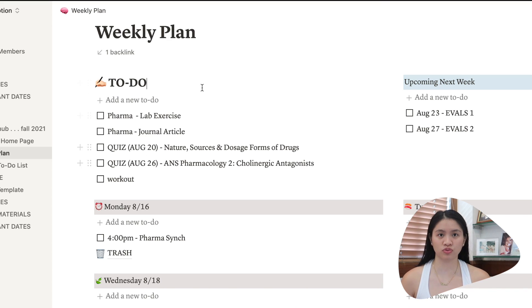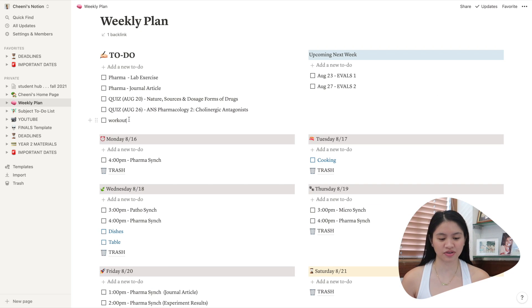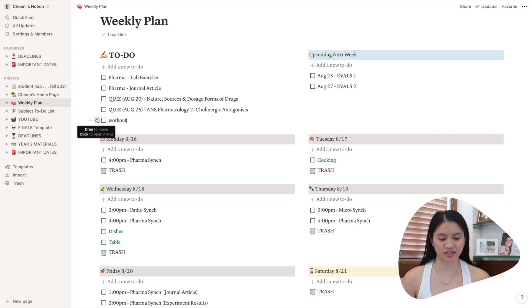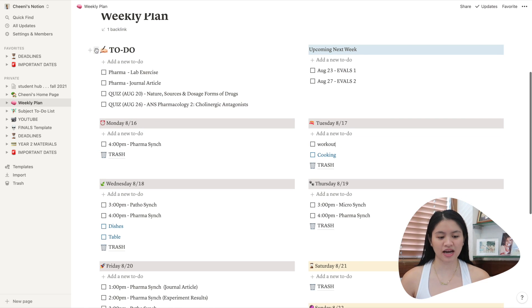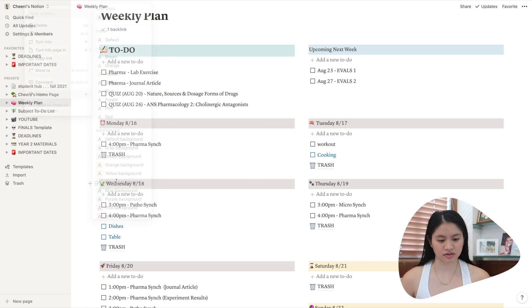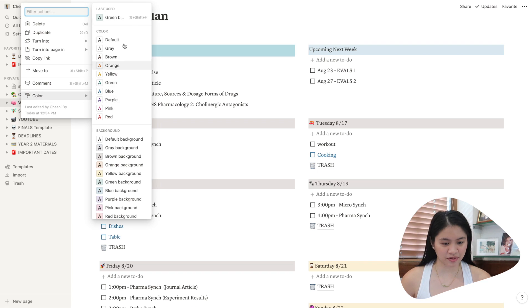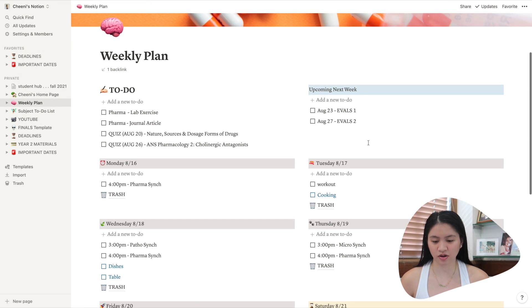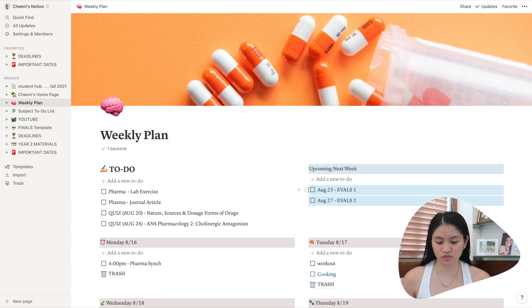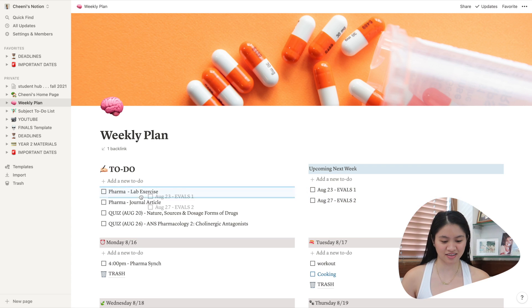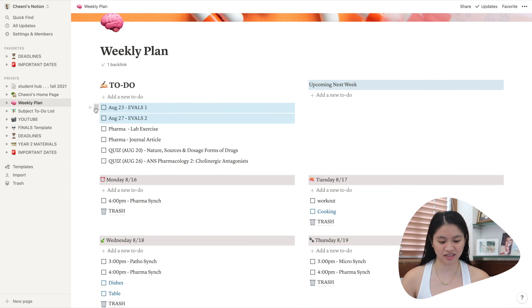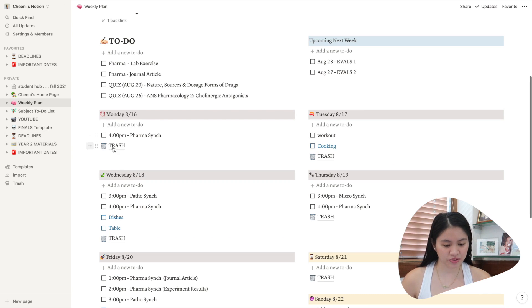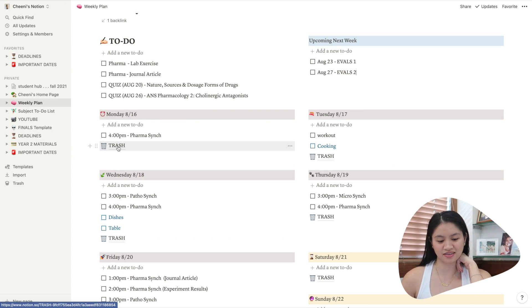Here I have to-do. This is where I put random tasks that I have to do. Here work out. So if I know when I'm gonna work out, I just drag it to Tuesday. You can also add a background color if you want. So color there. Easy. But I prefer no color for this one. Upcoming next week. So I just add upcoming tasks that I need to do for the next week. And then when it's the current week already, I just move it like this here. Or if I already know the date, I just move it like that.